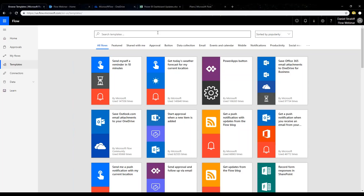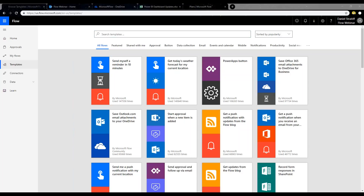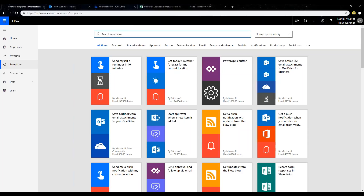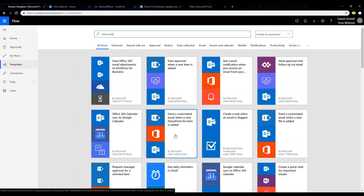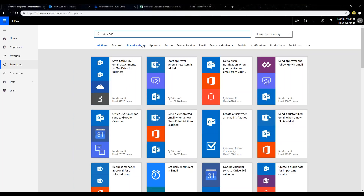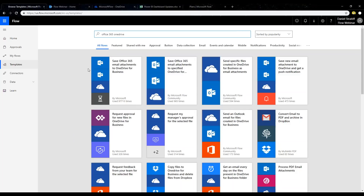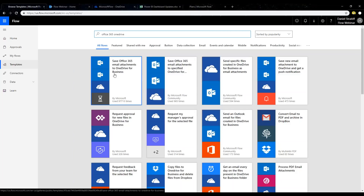Let's build a flow from a template. I'm going to search for a particular service — I'll search for Office 365. If I search for that, I can see all flows related to Office 365. It searches based on the actions and connectors used. I actually want a specific one — I'm looking for one with OneDrive. I'll look for this template: Save Office 365 email attachments to OneDrive for Business. This allows me to say, my boss sends me attachments that are pretty important, and I want to make sure I don't accidentally delete them.